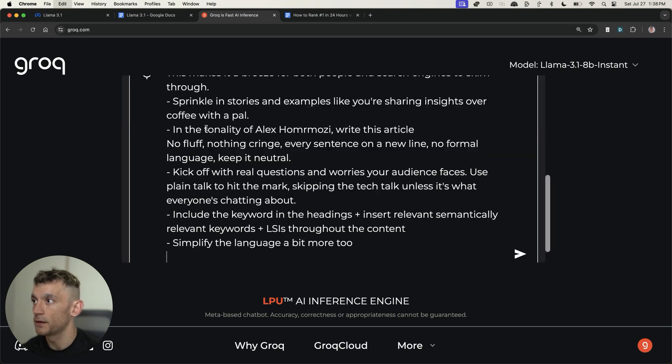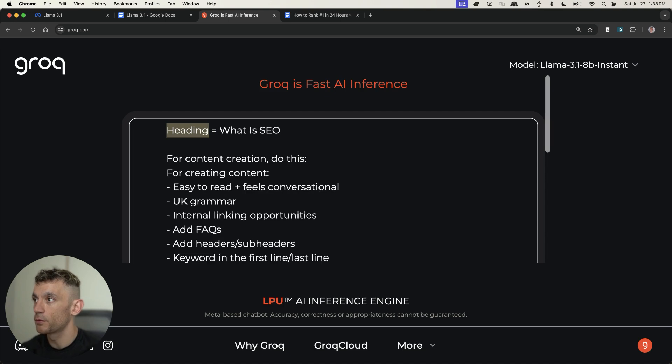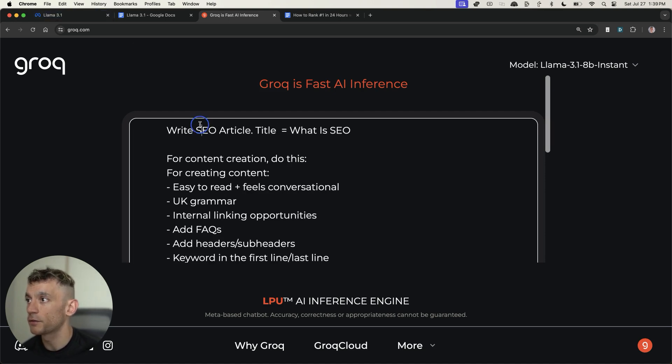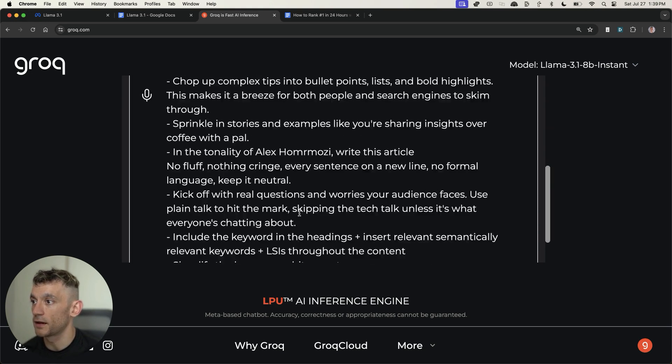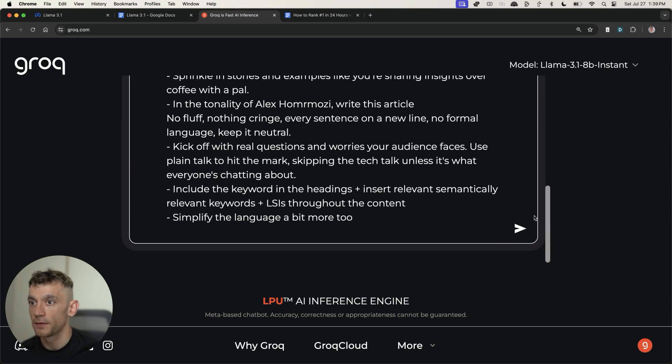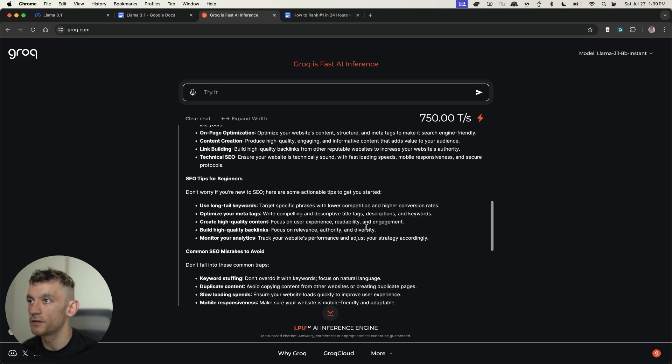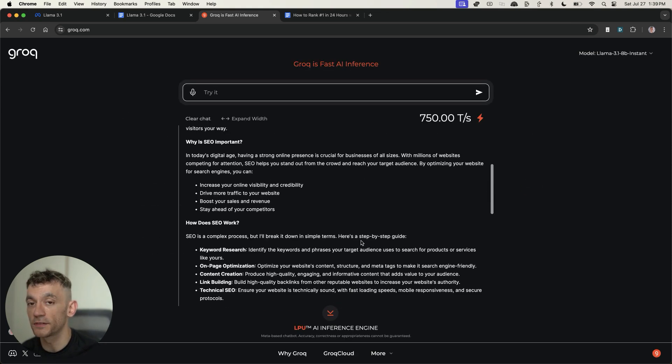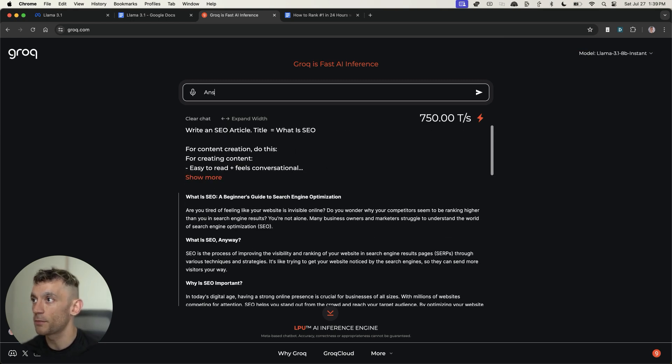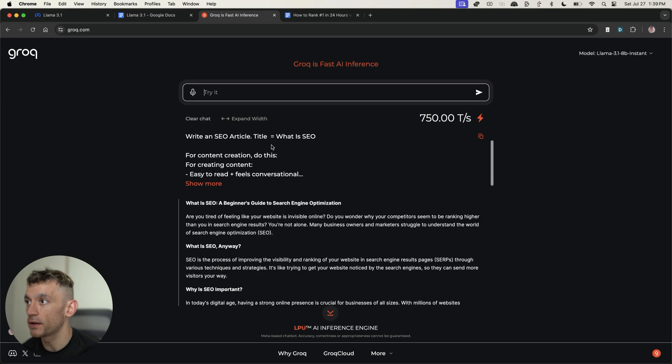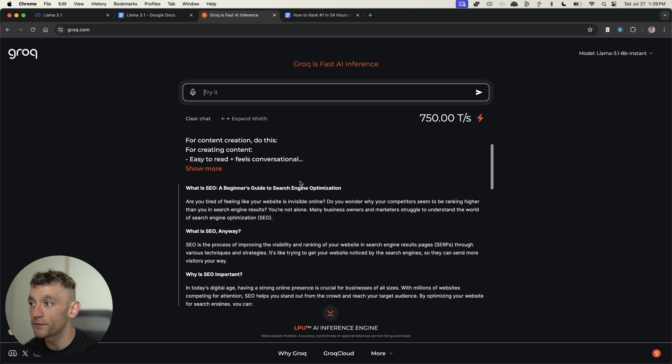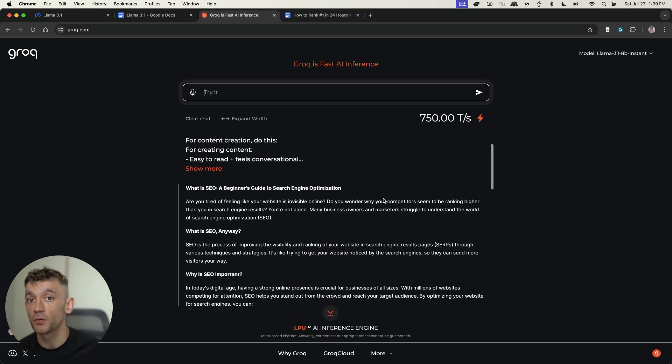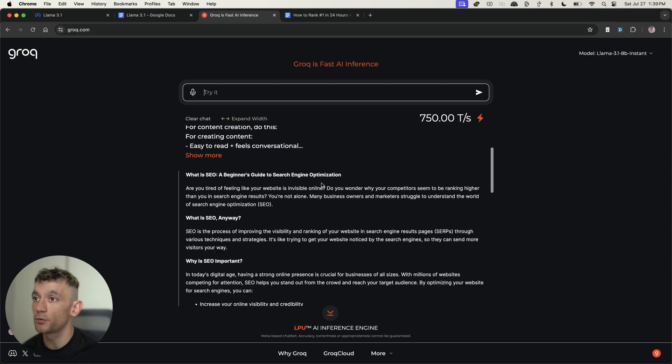If we go on Llama 3.1 8B, this is a high-speed instant response model. You can also generate voice responses right here, but I'm going to go with the normal prompting method for now. For example, let's put in this prompt: write an SEO article, title is what is SEO. You can see that was literally instant, right? That was real time. I haven't edited. If we type in 'answer me,' you can see how quick this is. It just answers straight away. It's literally instant. I've never seen an AI model work as quickly as that.